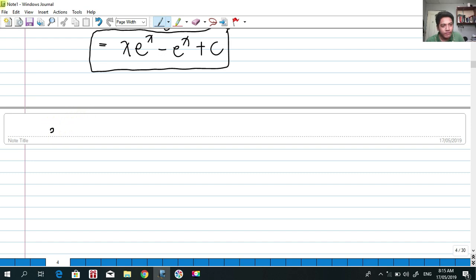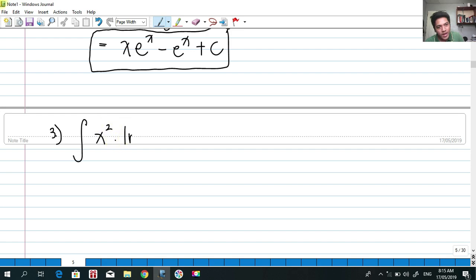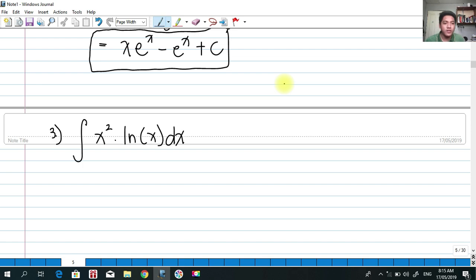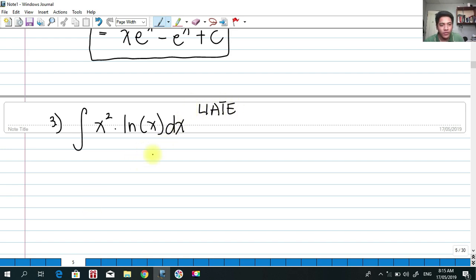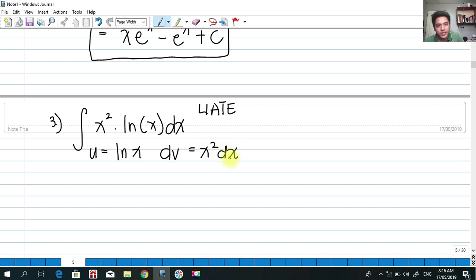Number three: find the integral of x²·ln(x)dx. We have an algebraic and a logarithmic function. Applying LIATE, logarithmic has higher priority, so u = ln(x), and dv = x²dx.